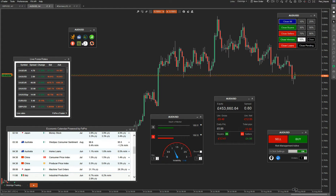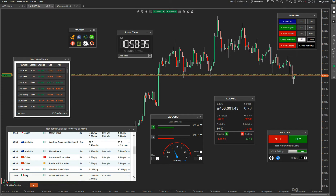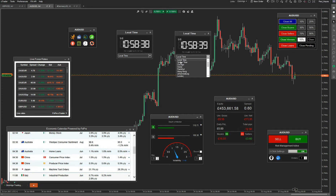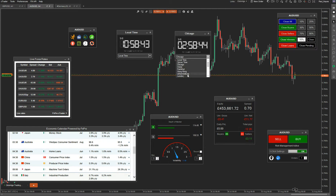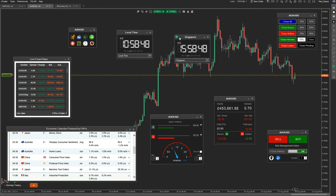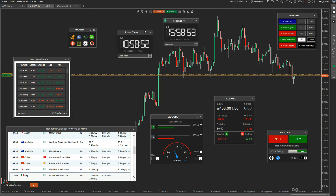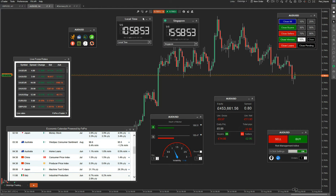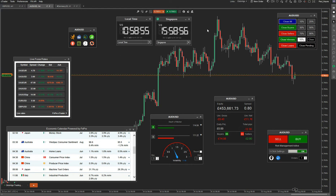Then you have market trading clocks. This shows the local time, and there are about 20 clocks to choose from — server time, Chicago, Tokyo, Singapore, and more. If I go to Singapore, a little icon on the top left indicates the market is open. You can have as many of these clocks open as you want and leave them on the screen.